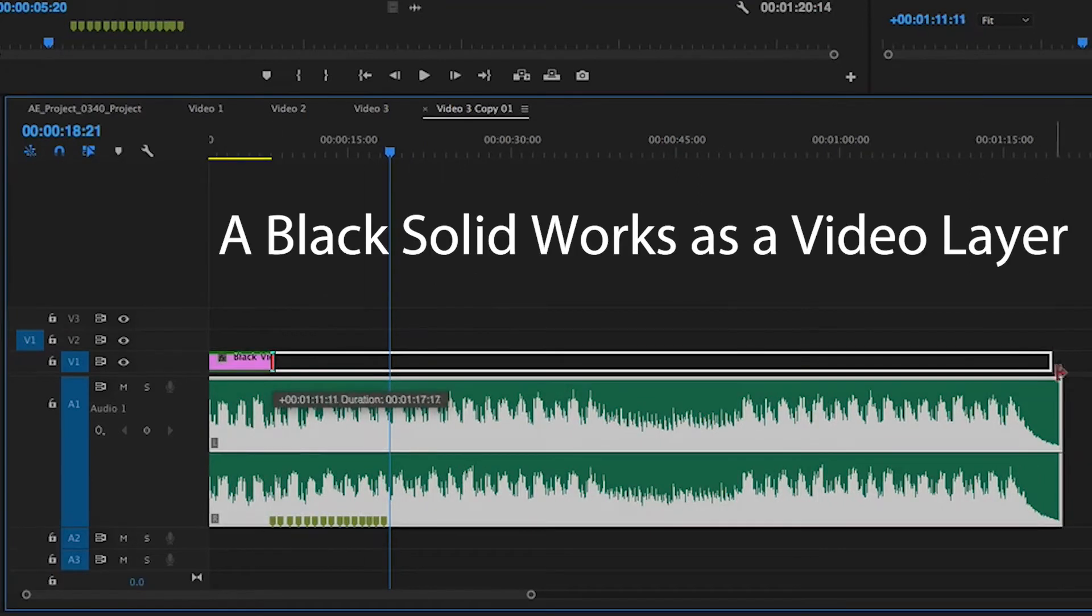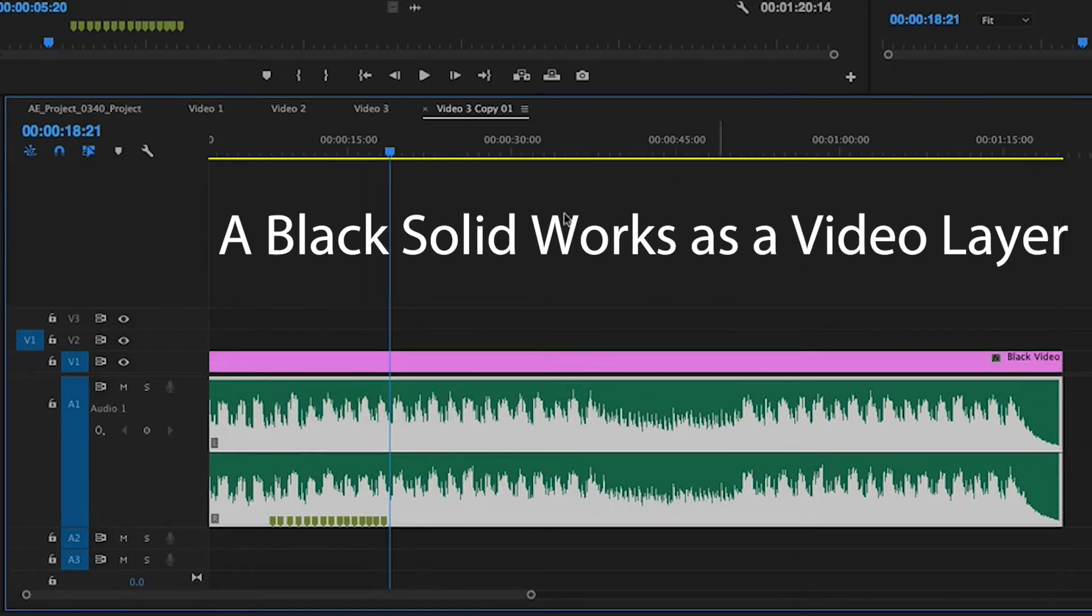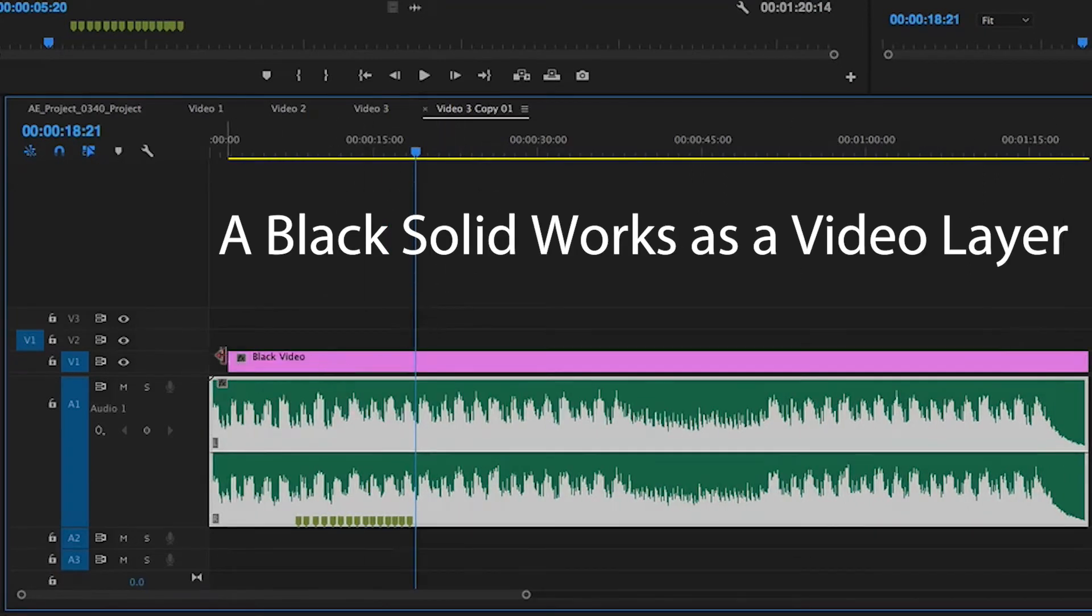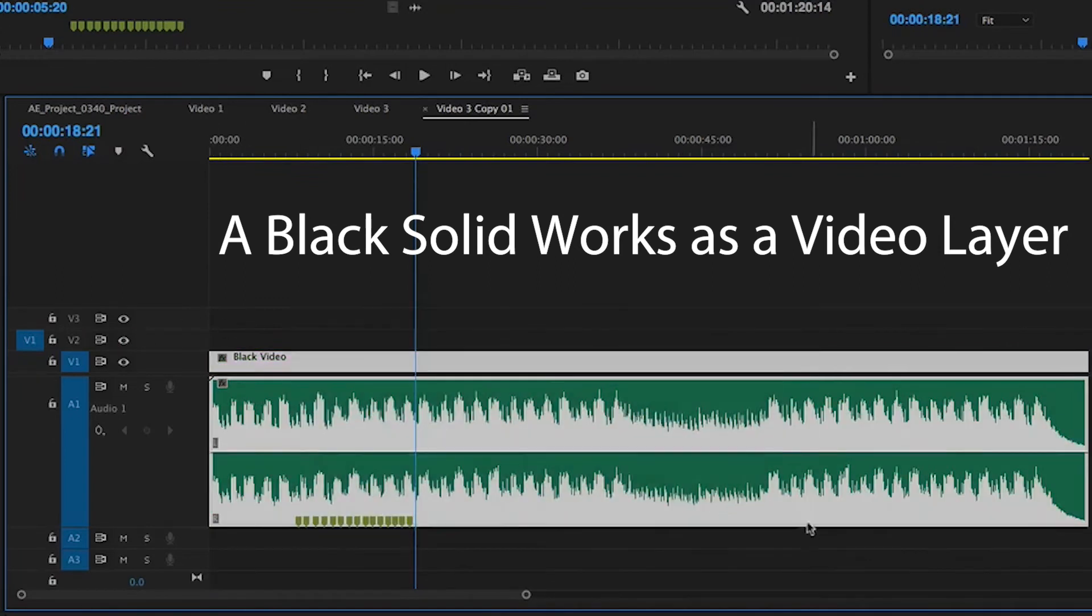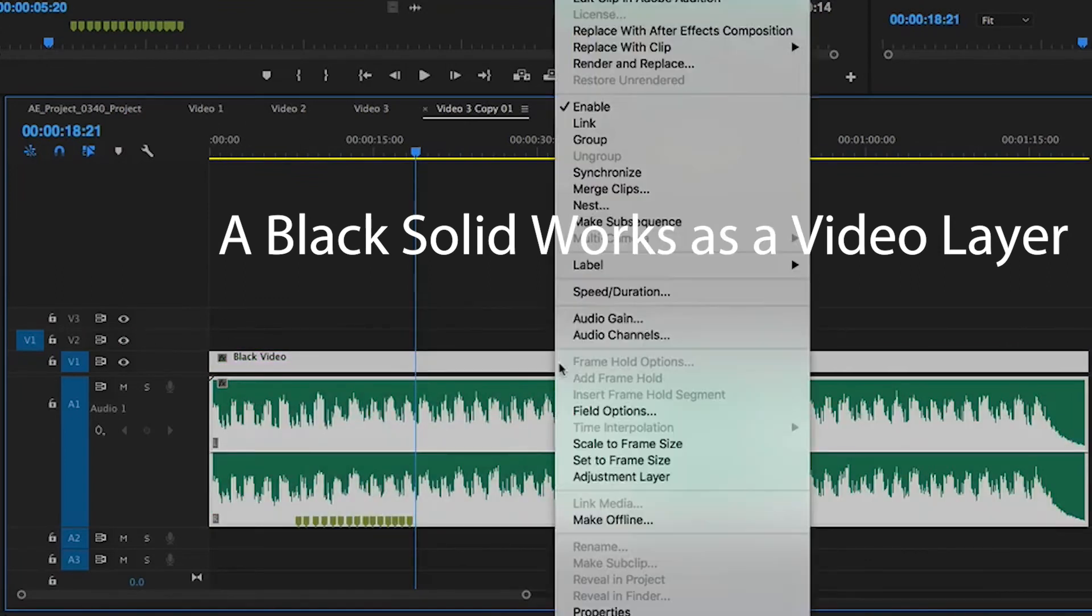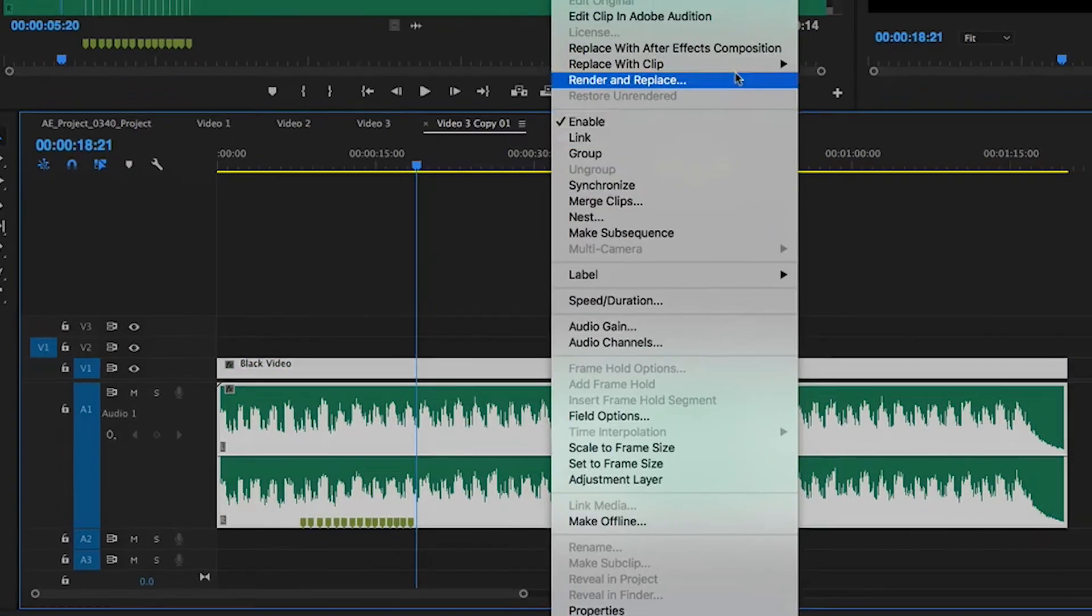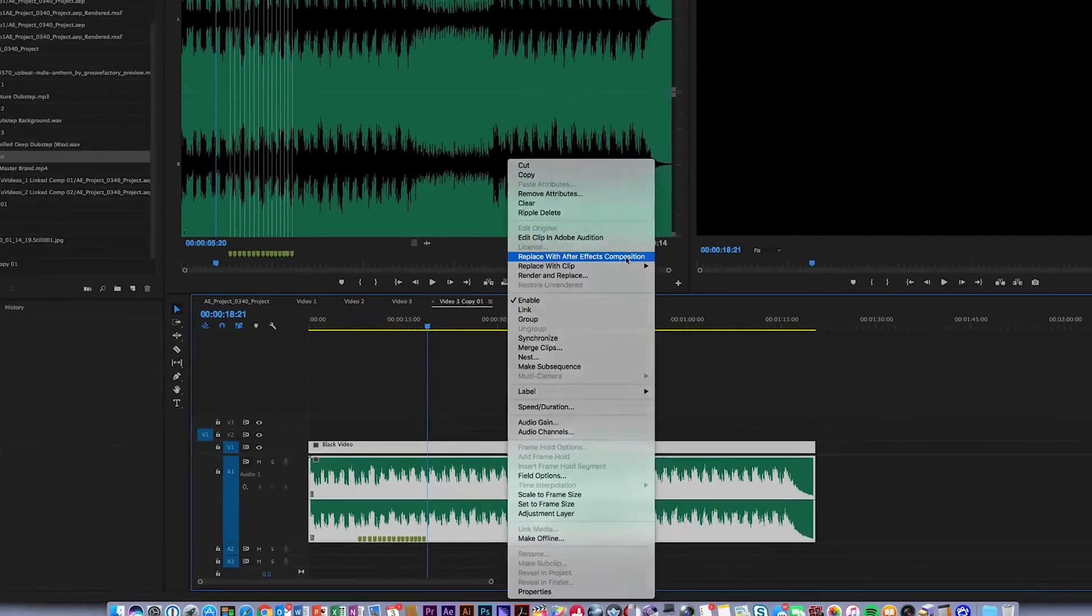I'm just going to make this the length of the music. Now that that's in there, I can actually right-click on this and then replace it with an After Effects composition.